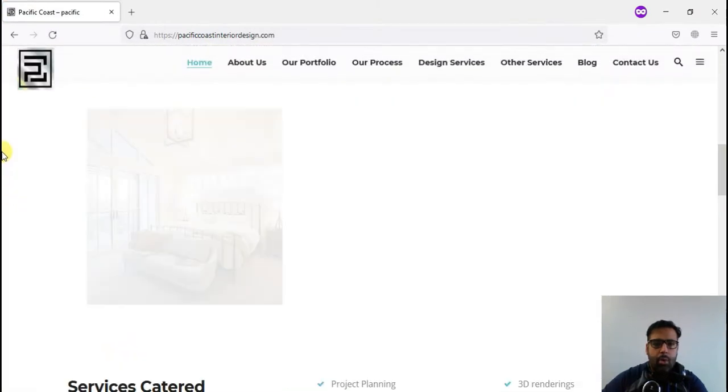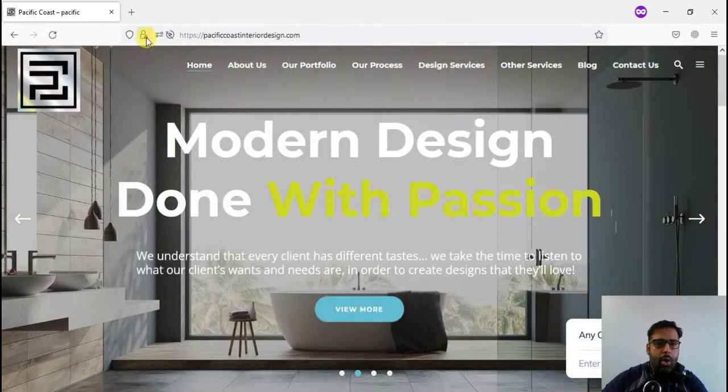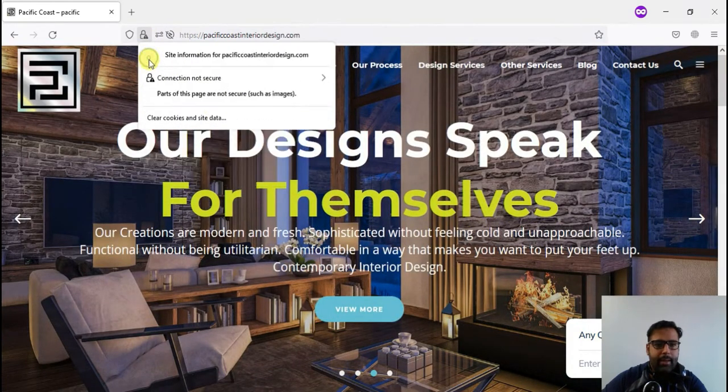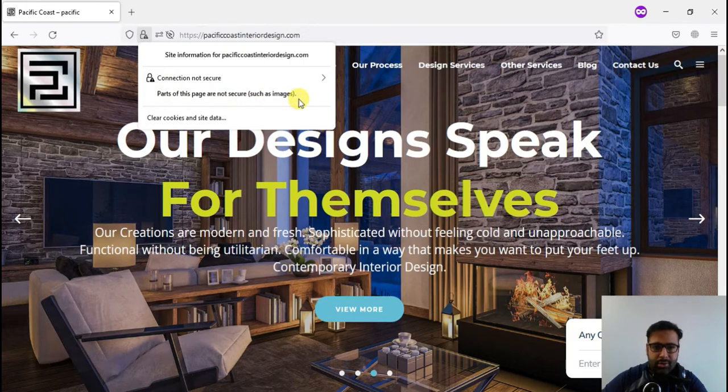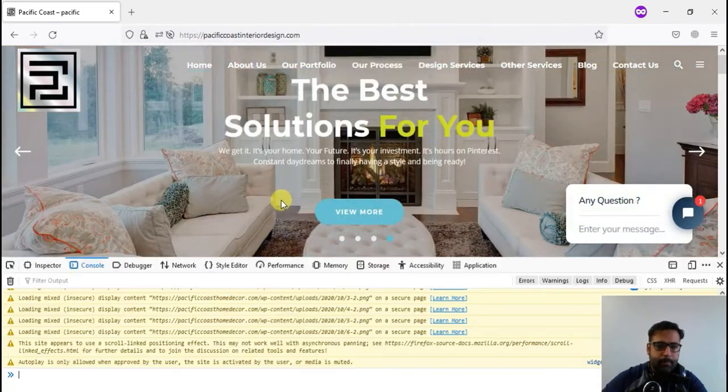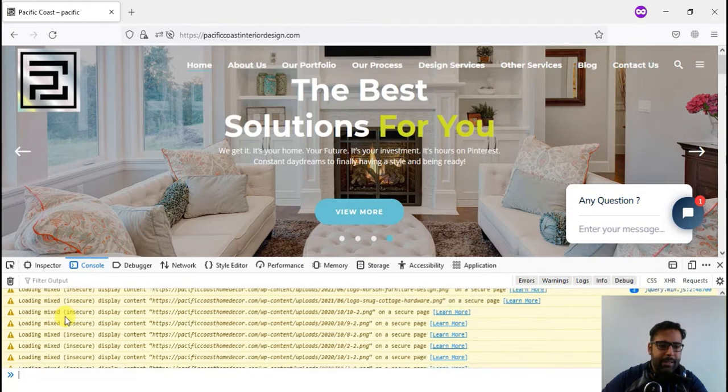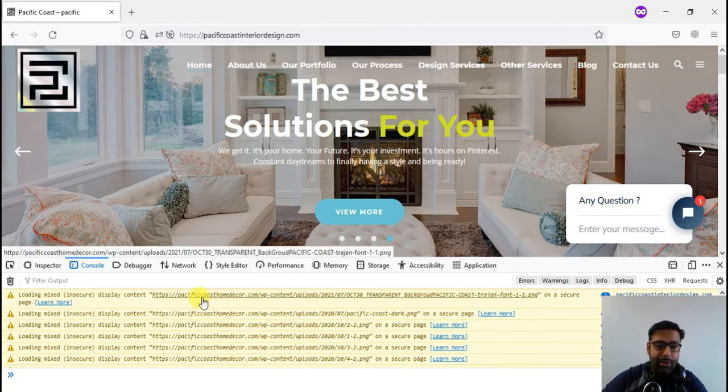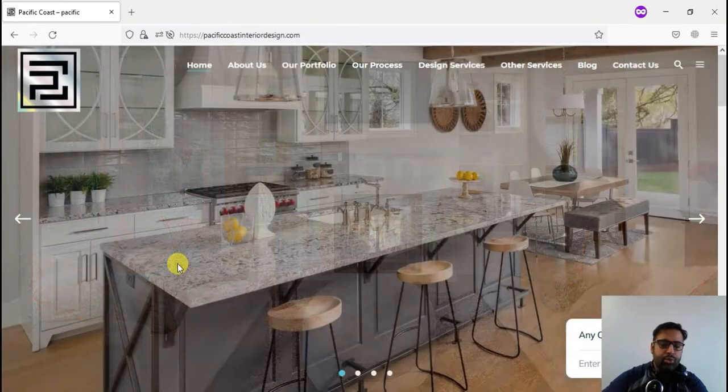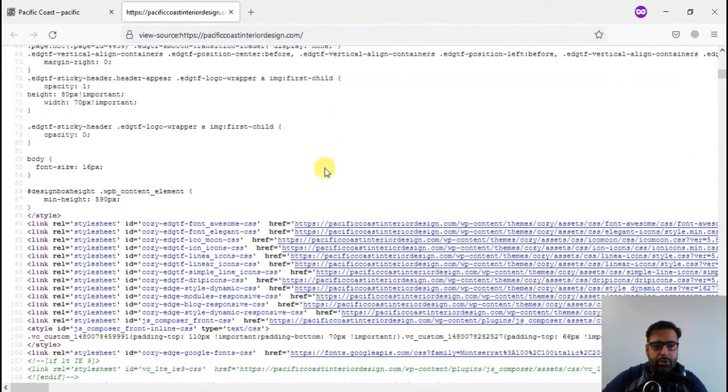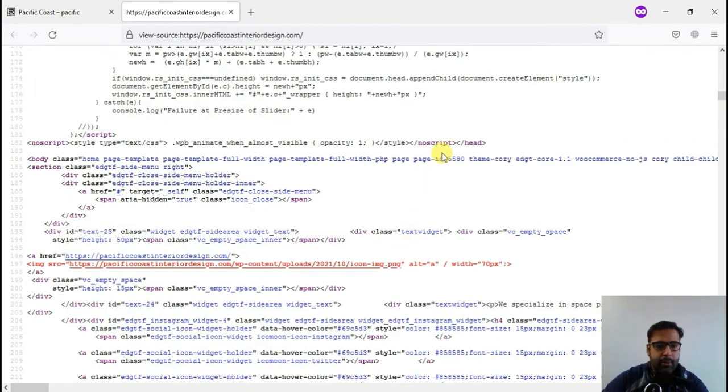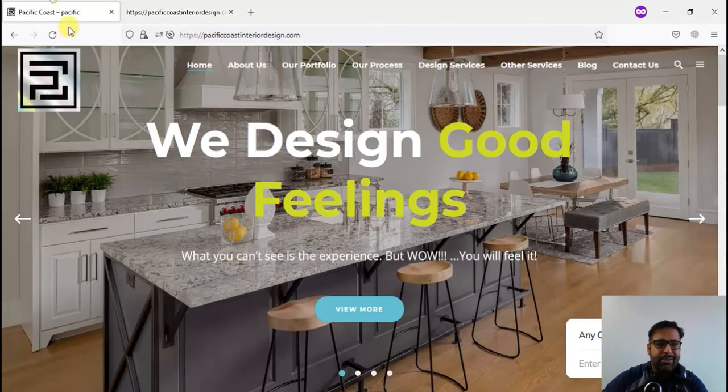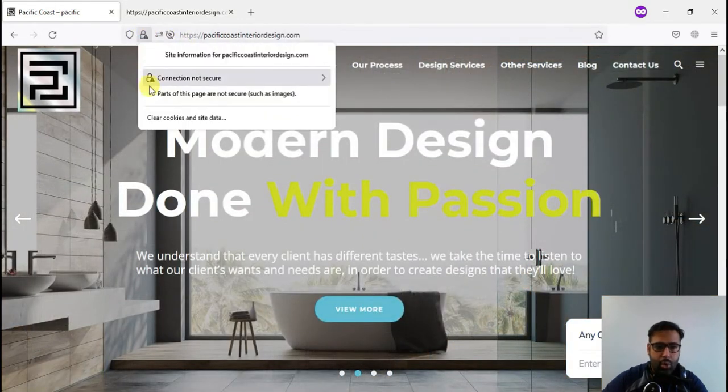Here's how our website looks like. Let me check on the SSL. Connection not secure? Why? Connection is not secure because parts of this page are not secure, such as images. If I go to console, you can see most of the content and most of the images are being displayed from insecure mode. They are being pulled from HTTP URL rather than HTTPS. If I go to source of the website and check out any of the images, it will show HTTP, not HTTPS. We'll have to update URL for the whole website to make sure our SSL works fine.